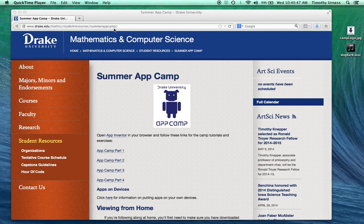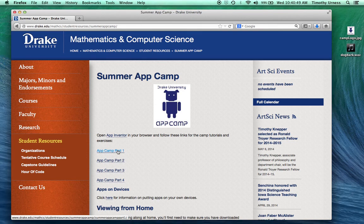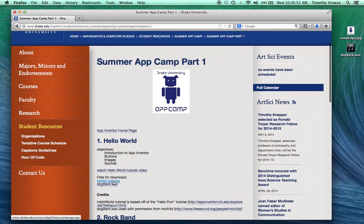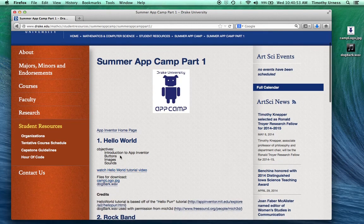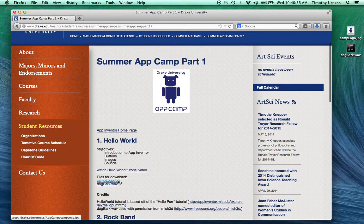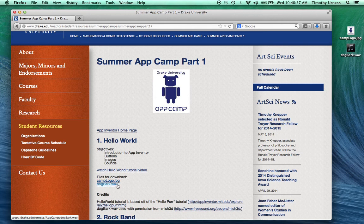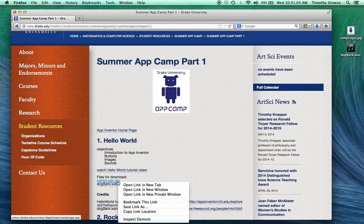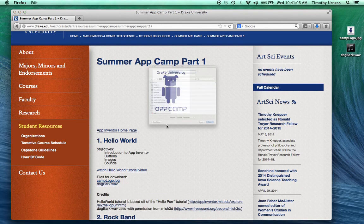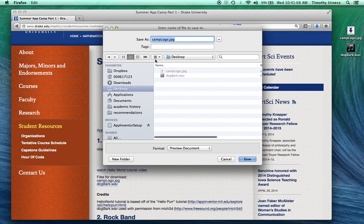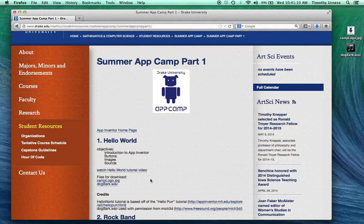For now, click on the Part 1 link and find the Hello World section. First thing I want you to do is download the camplogo.jpg and dogbark.wav to your desktop. Right-click or hold down the control key and click, and save those links down to your desktop. After you've done that, click on the App Inventor homepage link.